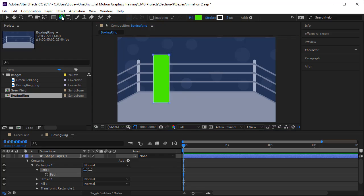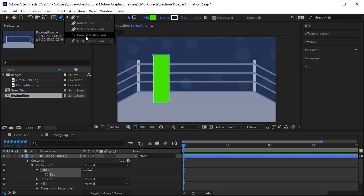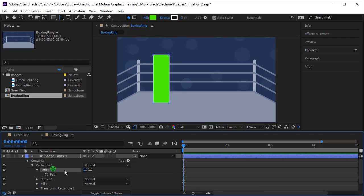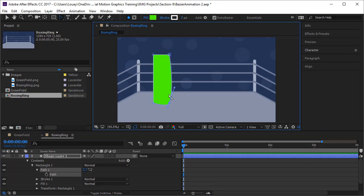I will come to the pen tool and choose convert vertex tool. It's just English. It's so easy. Then I will select my path. I can select the whole path here and come and click on one of the vertexes and you notice it's converted to Bezier.